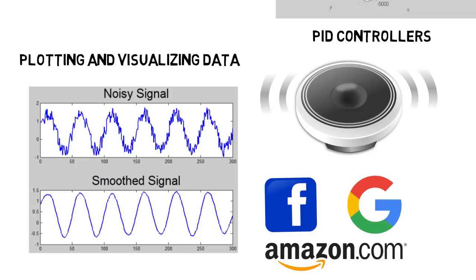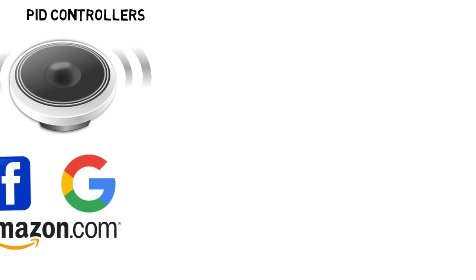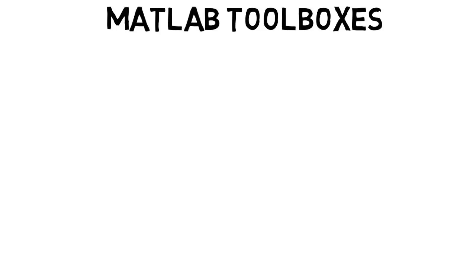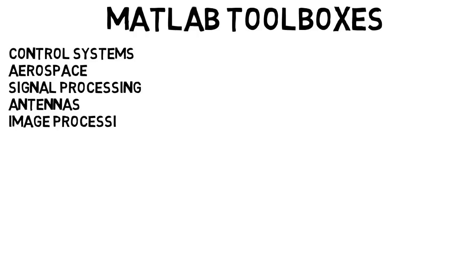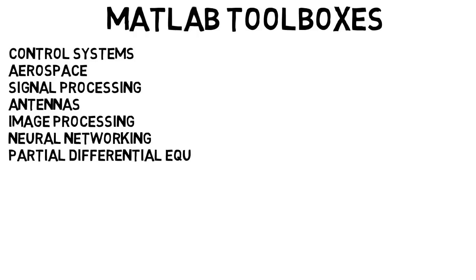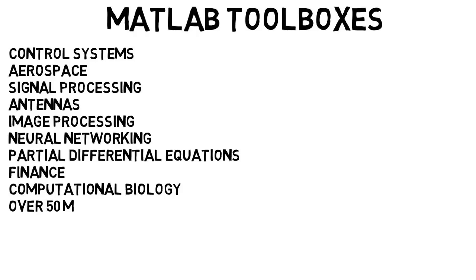And just to give you a slight idea about how much MATLAB can do, there are different toolboxes that you can install depending on what kind of projects you work on, so that there are plenty of built-in functions for you. These toolboxes include control systems, aerospace, signal processing, antennas, image processing, neural networking, partial differential equations, finance, computational biology, and over 50 more. If you're doing projects in any of these areas, you can install a certain toolbox that is built-in functions that allow you to run algorithms and perform calculations in an efficient manner for those specific purposes.